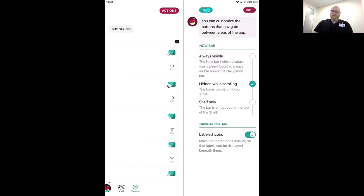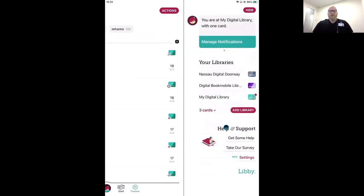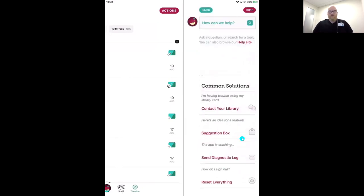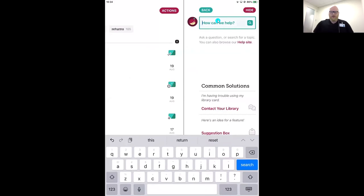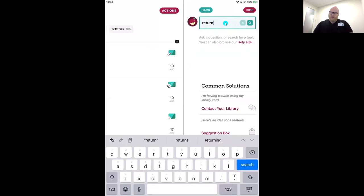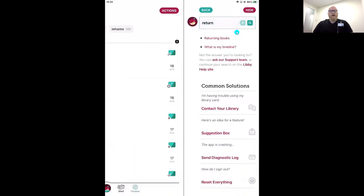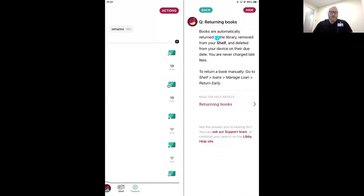Last thing under Help and Support: let's go into Get Some Help. We've got some common solutions to frequently asked questions, and I love this help search box. For example, I don't cover returning books early in the basics since books automatically return on their due date — you never have to worry about fines or late fees. But if you want to learn how to return a title early, type in a keyword and Libby will give you article suggestions, walking you through how to return early so it can go to the next person on the waitlist.